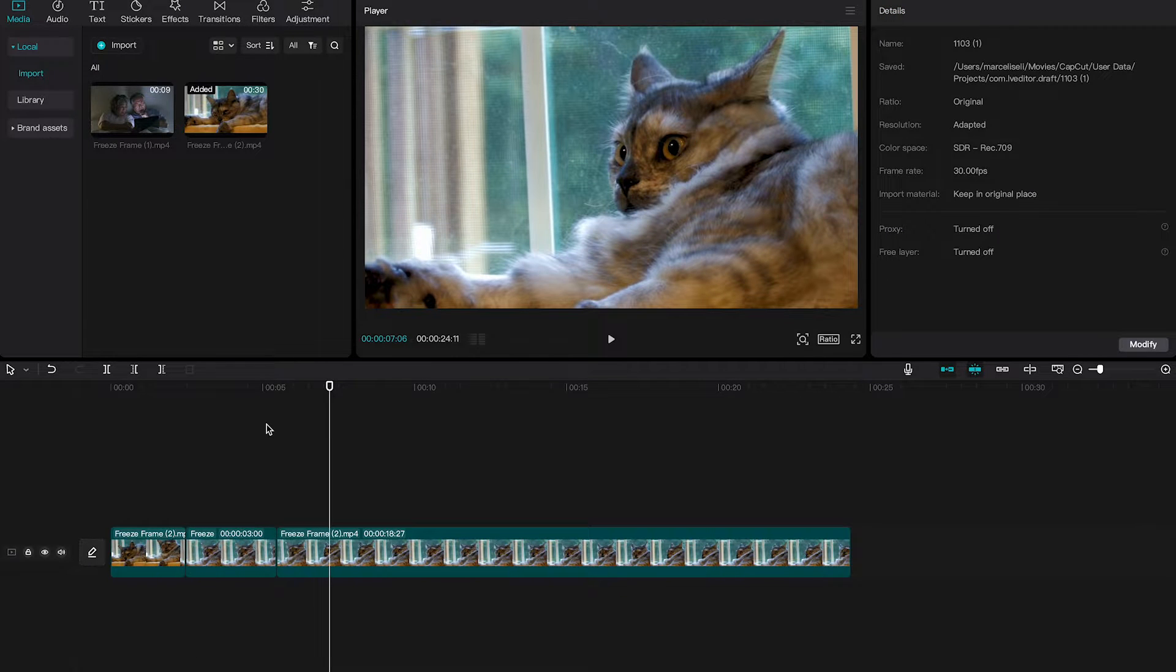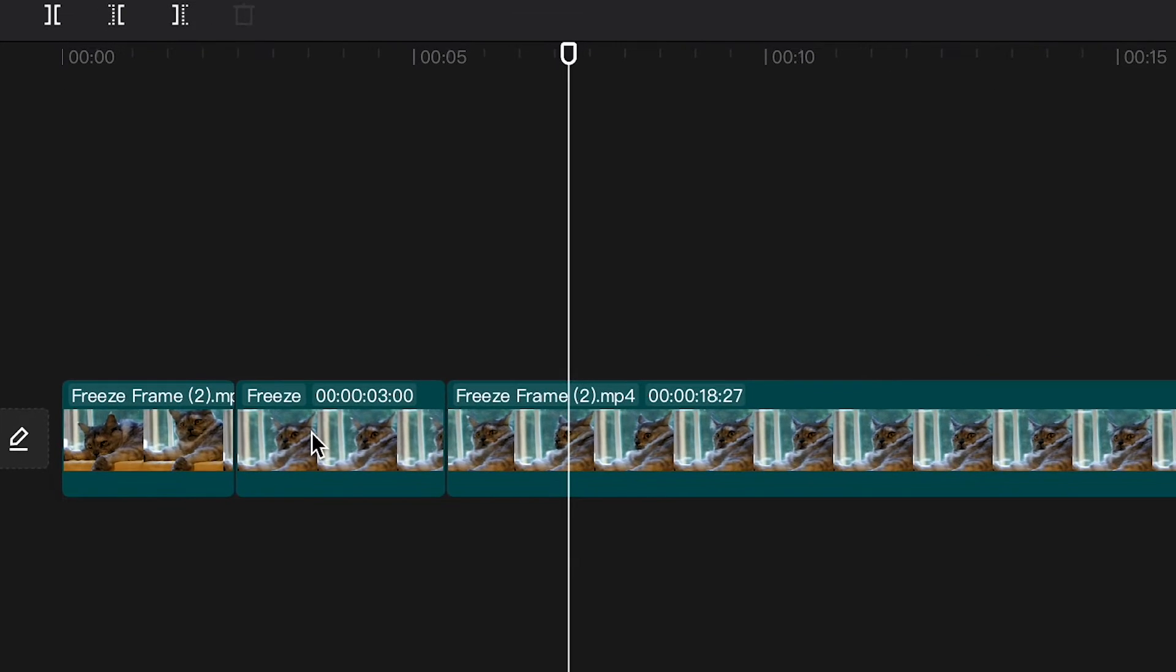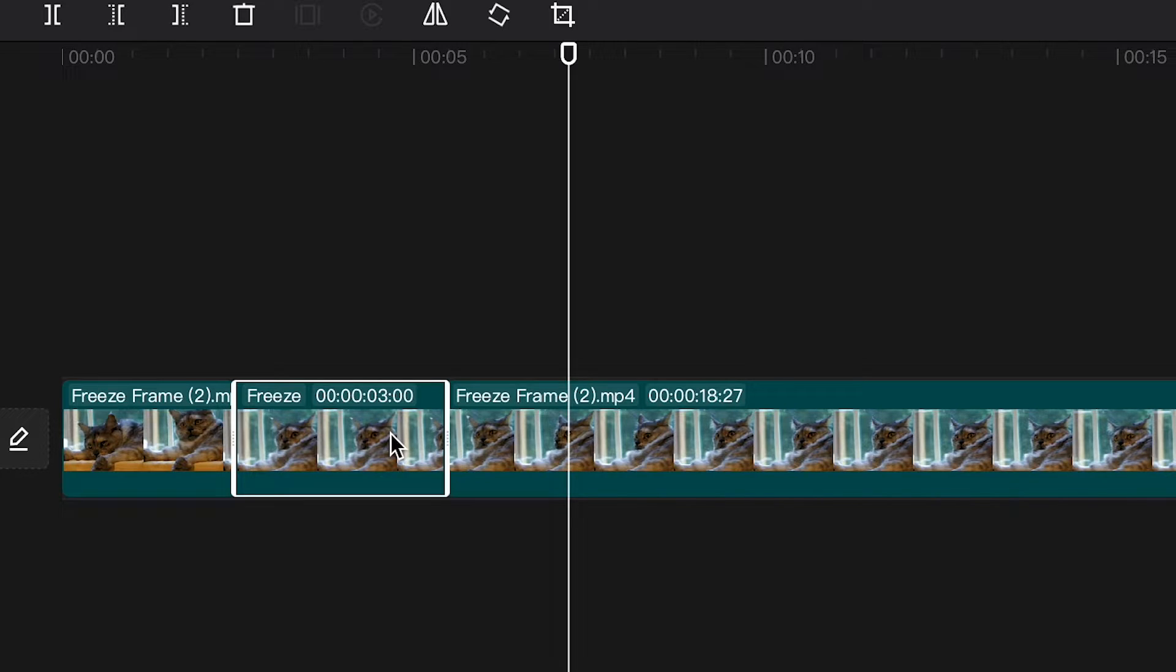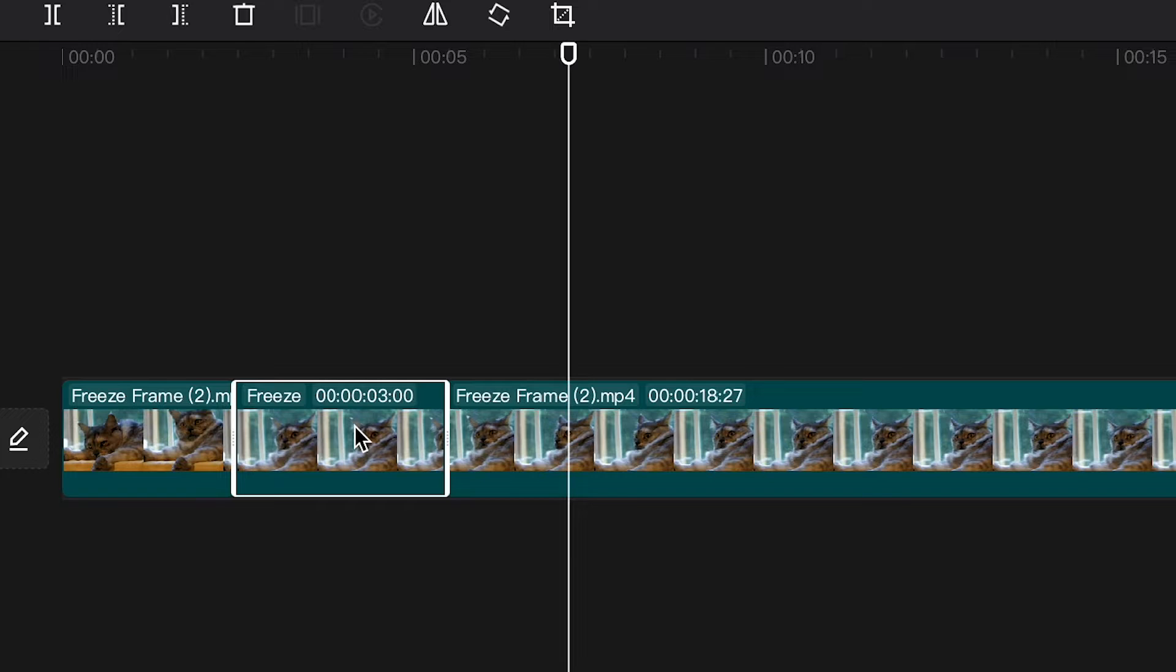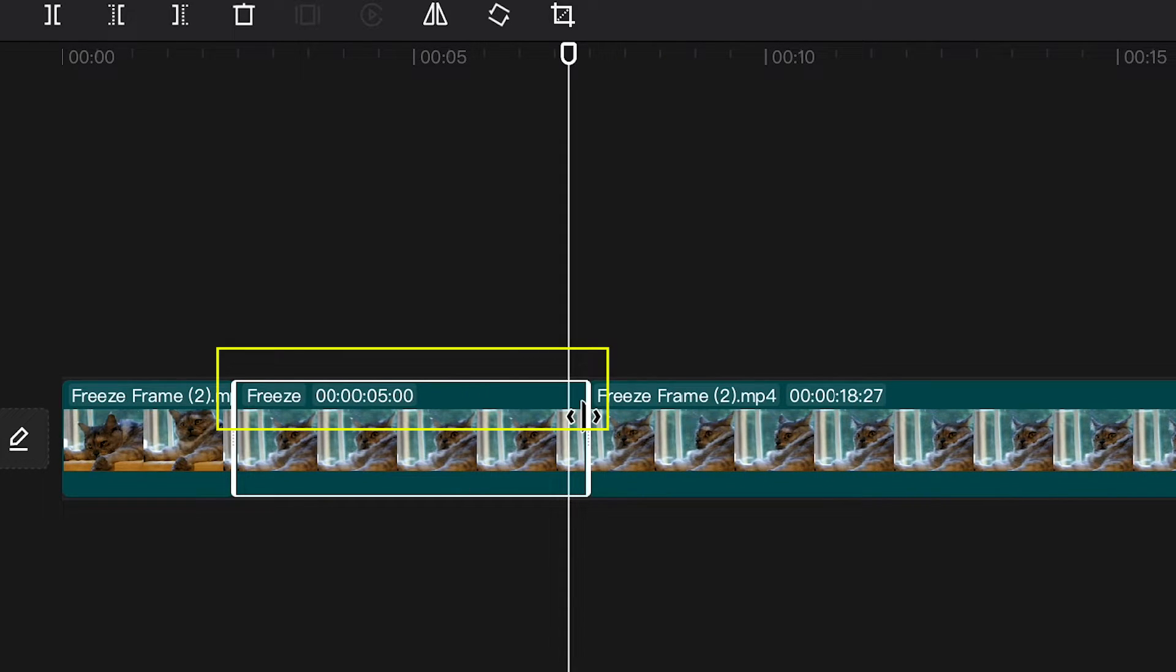Now you can obviously change the duration of this freeze frame. All you need to do is to make sure that the freeze frame is selected and then hover over the starting or the ending point of the freeze frame and simply drag to make it shorter or longer. For example, if you would like to make this freeze frame 5 seconds long instead of 3 seconds, I would simply hover over the end of the freeze frame here and then drag it to the right until it says 5 seconds.